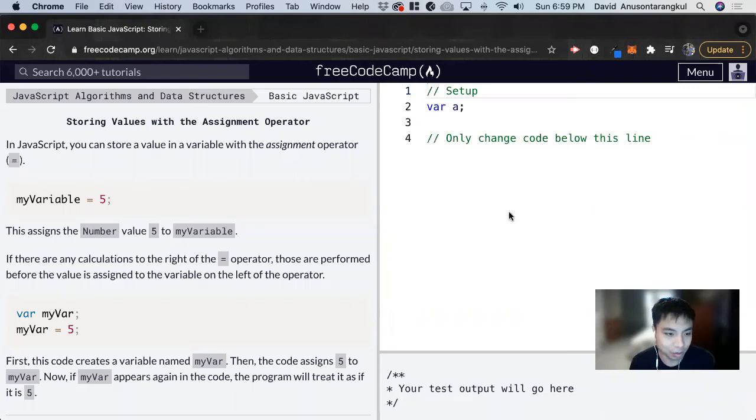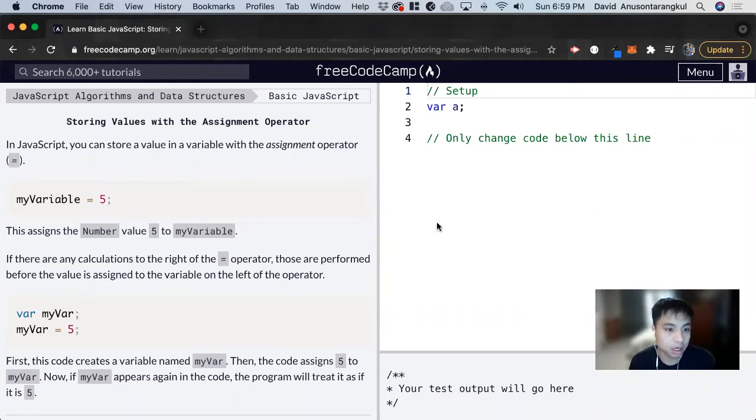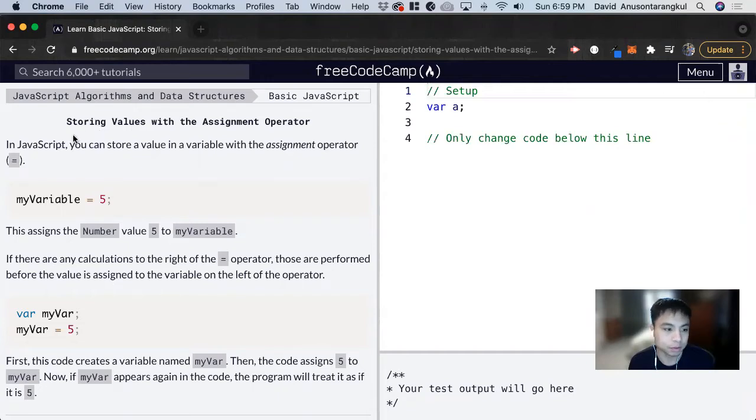Hi, my name is David. Today we're going to do a basic JavaScript tutorial on FreeCodeCamp and learn how to store values in variables.